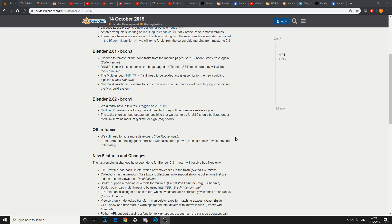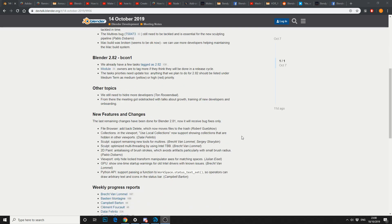New features and changes: back on the file browser, back on sculpting, a couple of viewport enhancements and Python API. So check out the Blender developing meeting notes every week.